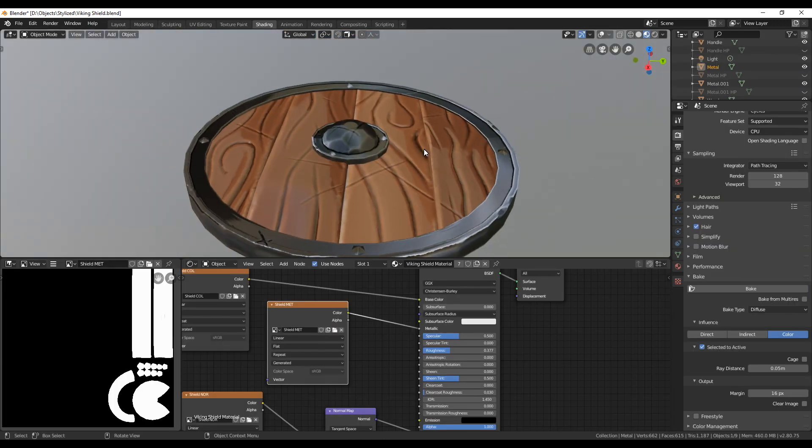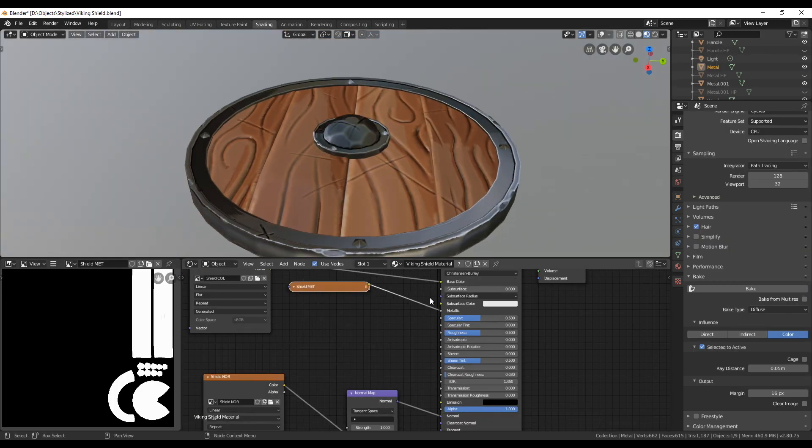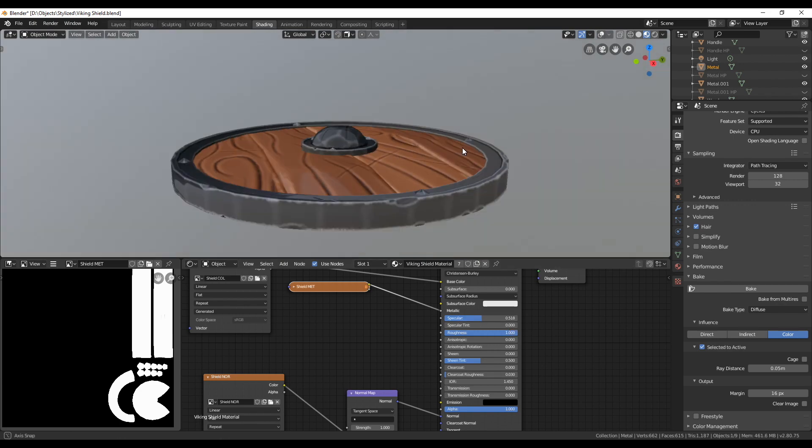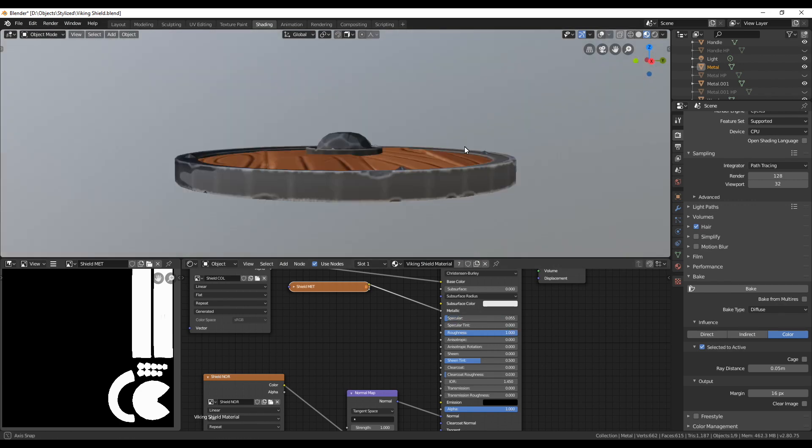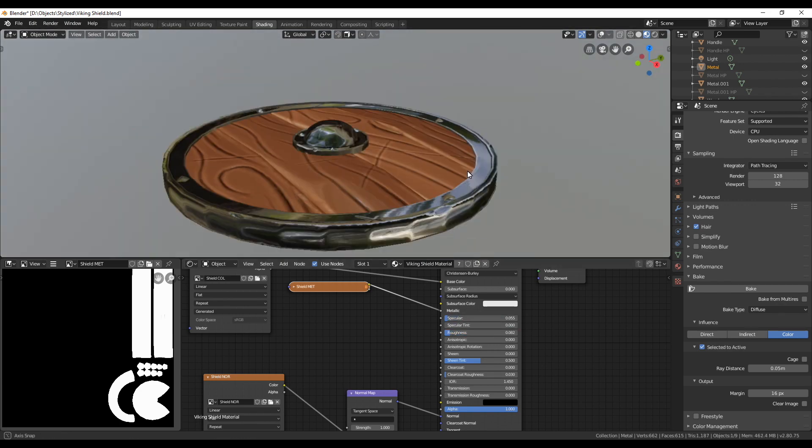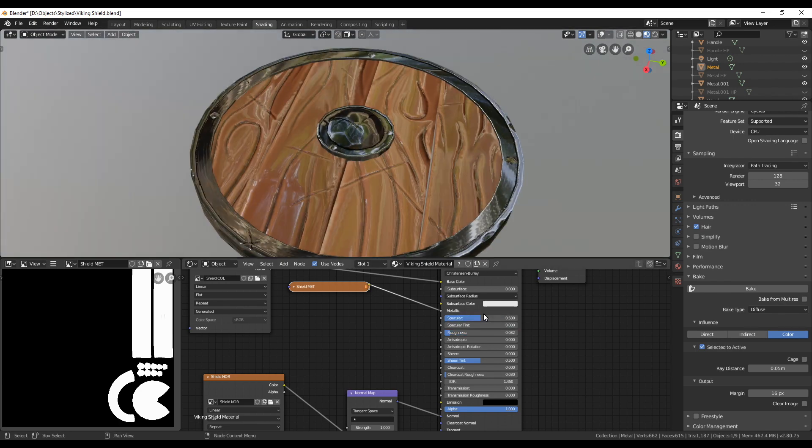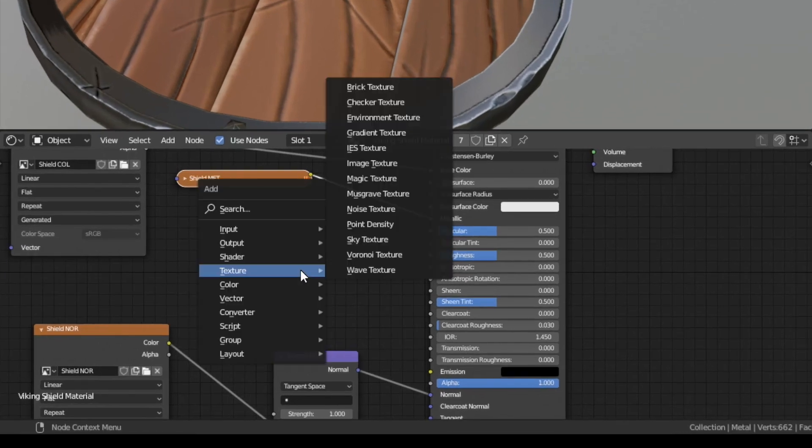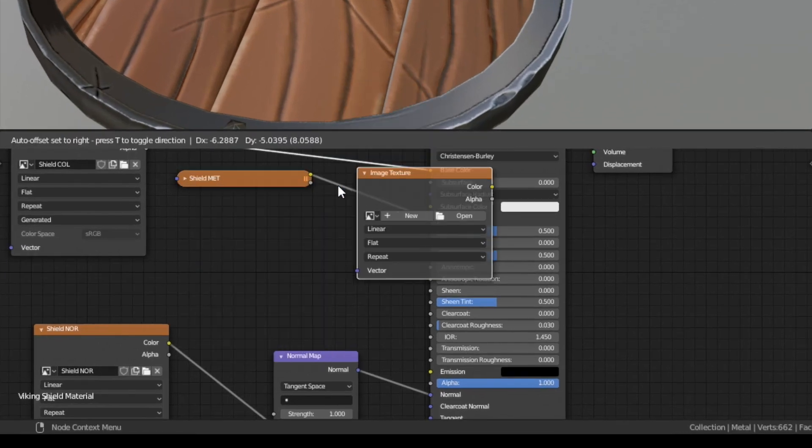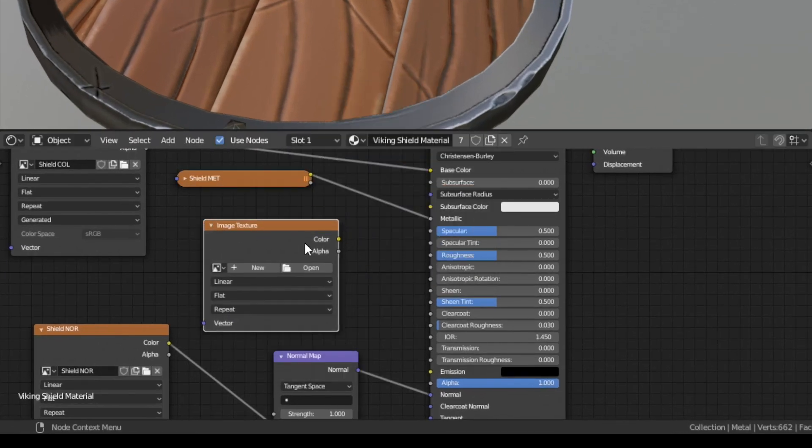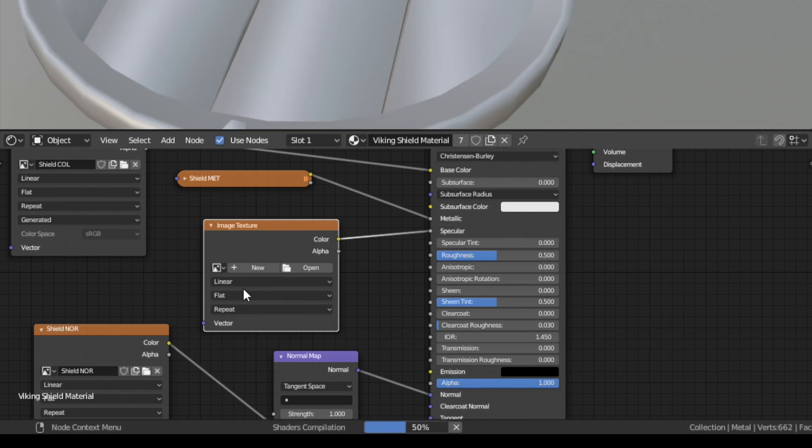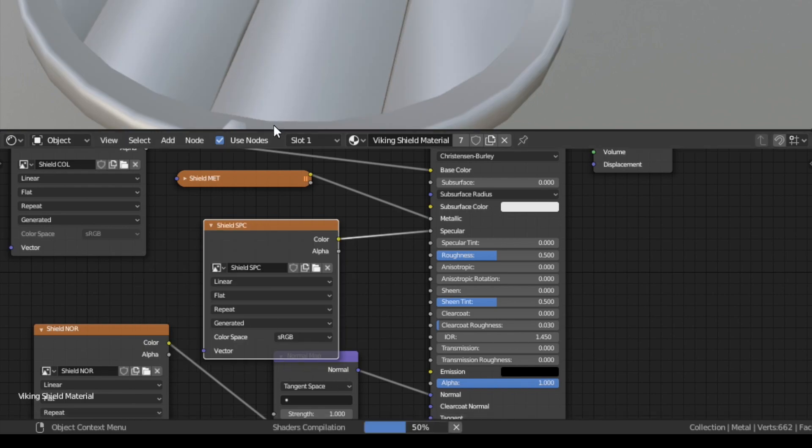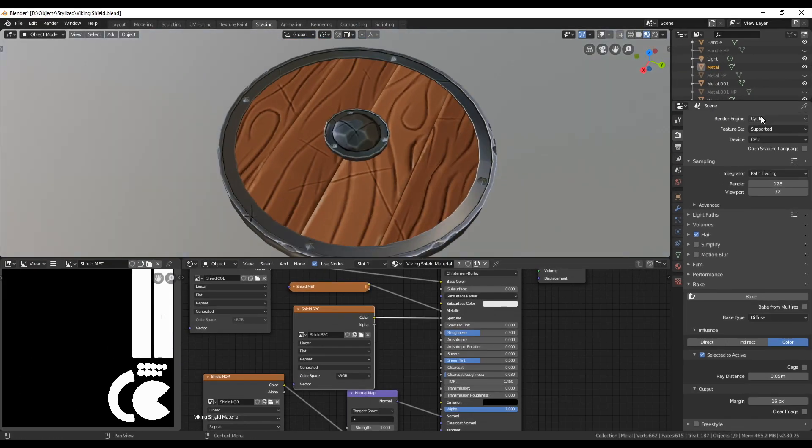Take a look how the roughness and specular values are playing together in changing the look of our object. Remember write down the combination of values that look good. Now values close to zero are dark in the texture map while values close to 1 are light. Create a new image texture node and a new image for the specular values.